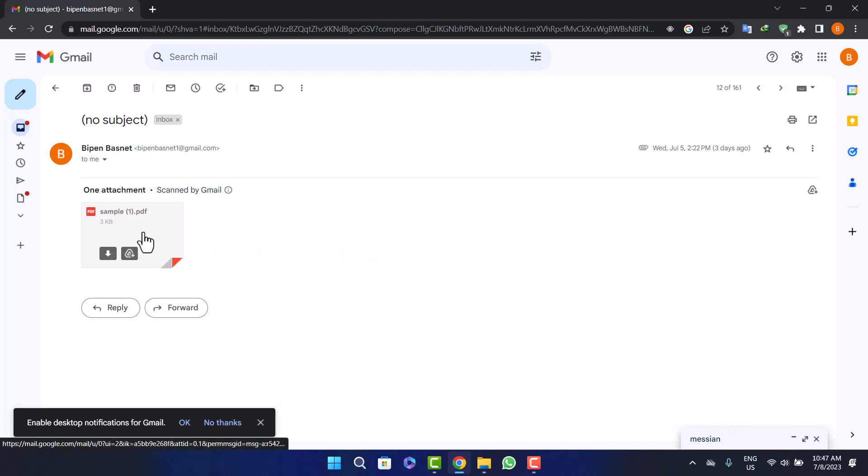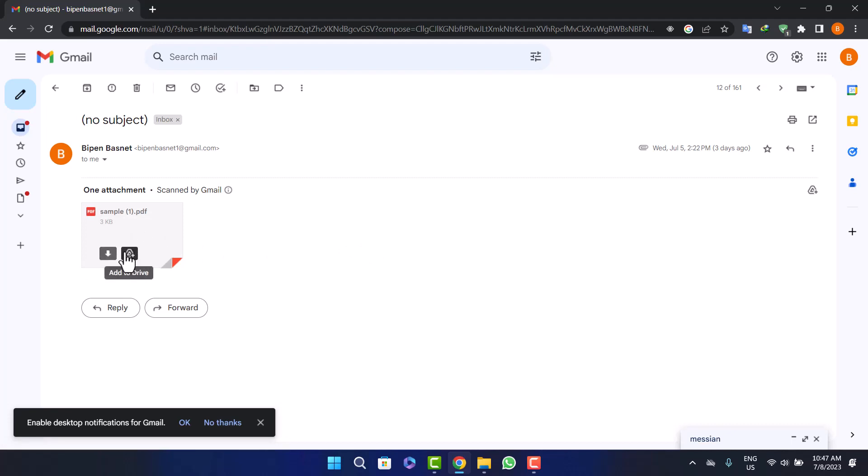Now what you want to do is take your mouse cursor to the attachment and you'll find the download icon, or you can add it directly to your Google Drive as well.